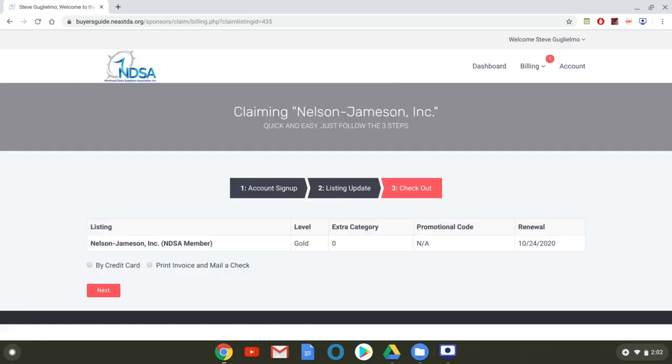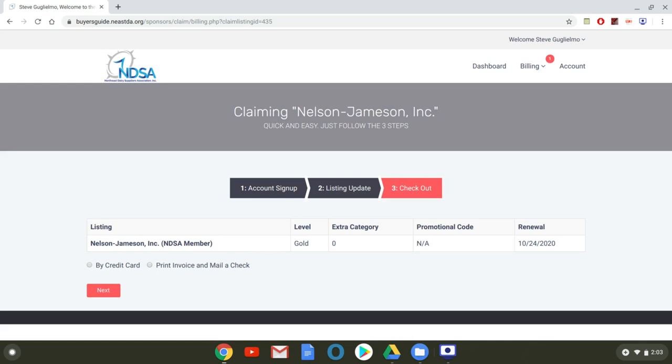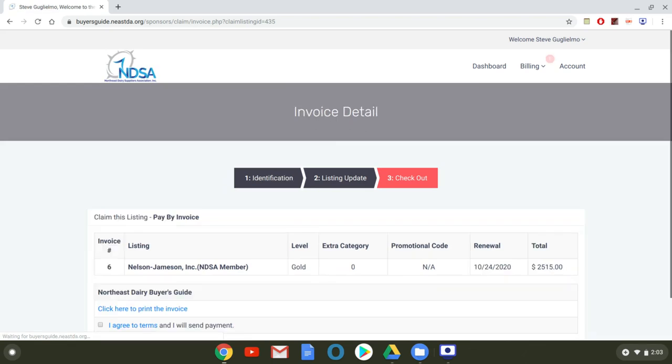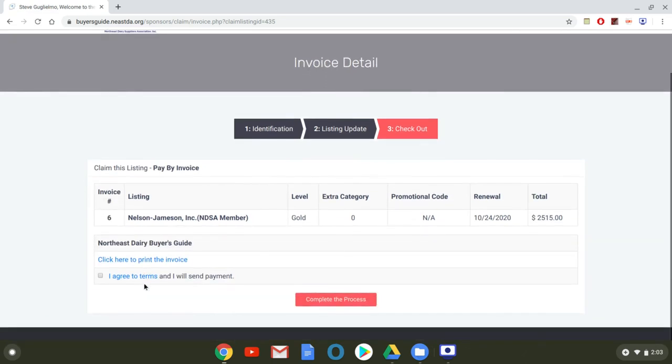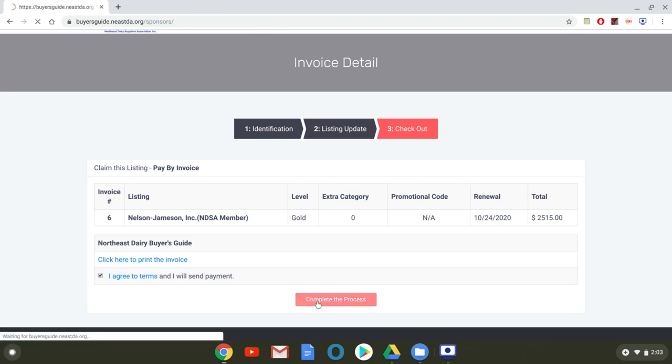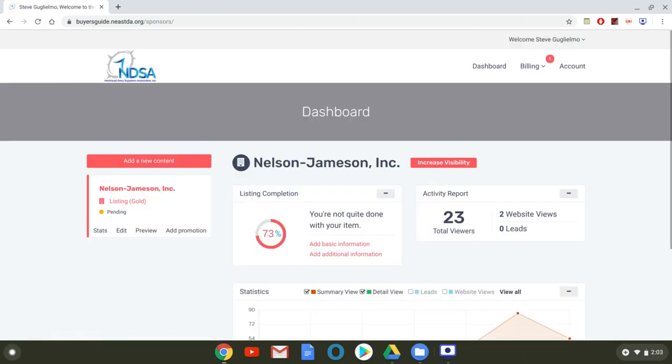Now you have two options here I'm going to select for purposes of this video print invoice and mail a check but this is important if you elect to upgrade your listings and categories I apologize and you opt to pay by a credit card you must deselect the all category to avoid paying an additional fifty dollar charge again that's only if you're paying by credit card but for our purposes I'm going to select print invoice and mail a check that's next and of course I agree to the terms and I will send the payment and I'll complete the process.